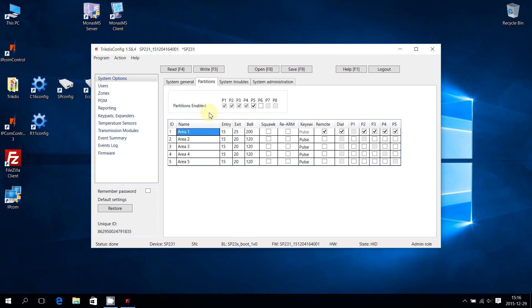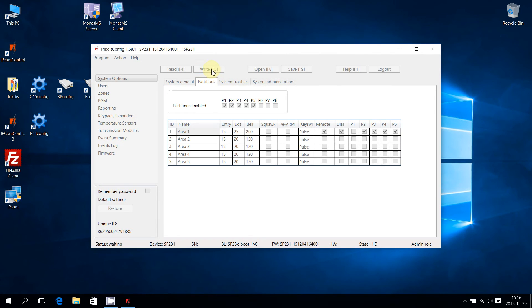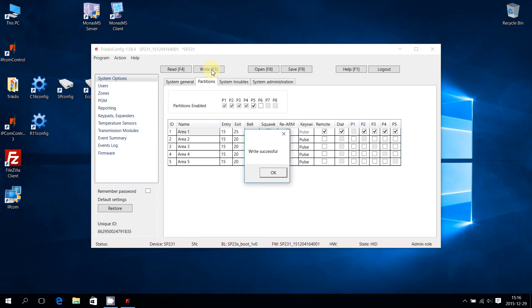After required changes are done, they have to be written to the Control Panel. Press Write F5 to write parameters to the Control Panel. Once the writing is finished, the device will restart, and a pop-up window will appear, stating a successful writing.